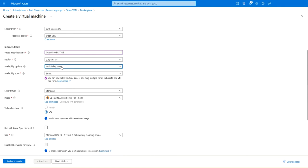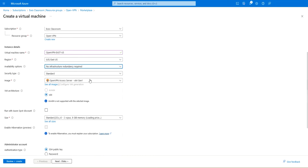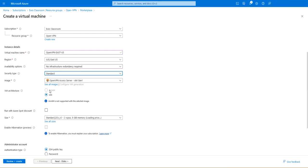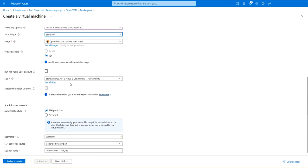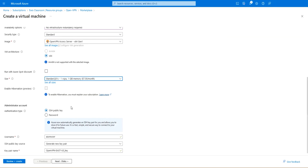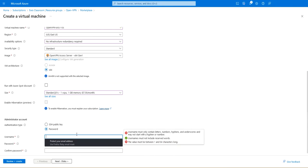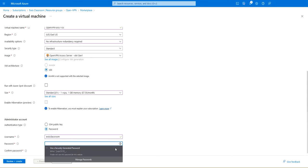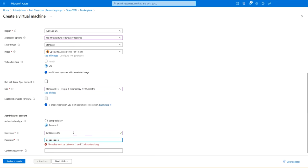It's going to be in East US. We don't need availability zone so select no infrastructure redundancy required. I'm going to keep it on standard, give the default VM image. I'm not going to be using SWOT discount. This standard B1s is more than enough to run your VPN service. Don't select SSH public key, just select password. Let's give this username as classroom and the password as user at 1234. The value must be between 12 and 72 characters long.